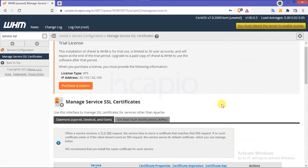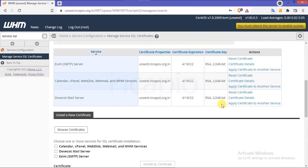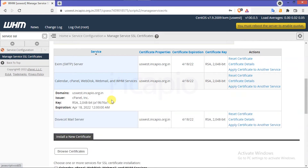Click on the Manage Service SSL option under the Service Configuration. Scroll down and verify the SSL certificate details of each of the WHM services, and click on the Certificate Details option to verify the issuer. According to the first method, I will now uninstall the server's free signed certificate to install a wildcard SSL for the WHM services.